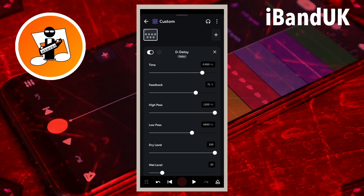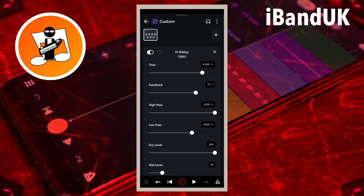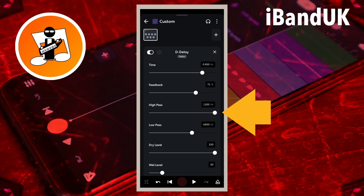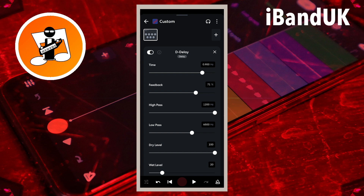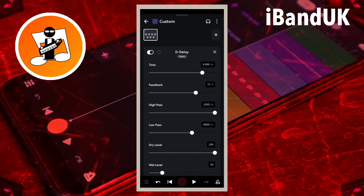Drag the dot on the line below the words High Pass to remove low frequencies from the vocal repeats. The further the dot is to the right, the more of the bass sound is removed from the vocal repeats. To avoid the vocal repeats making the vocals lose clarity, drag the dot all the way to the right so it says 1,200 hertz in the text box to the right of the words High Pass.